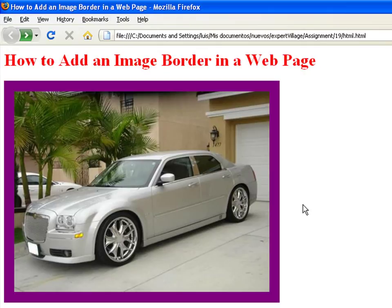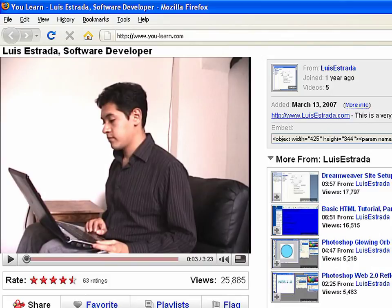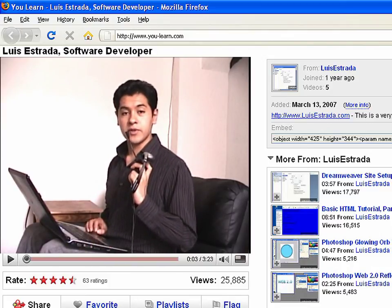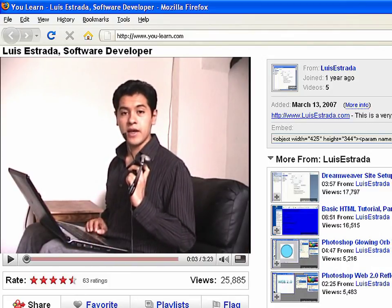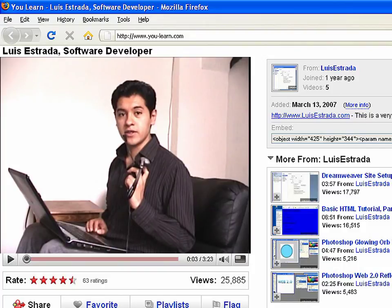Have these colors in mind when adding borders to your images. I'm Luis Estrada, and I've just shown you how to create web pages using HTML.